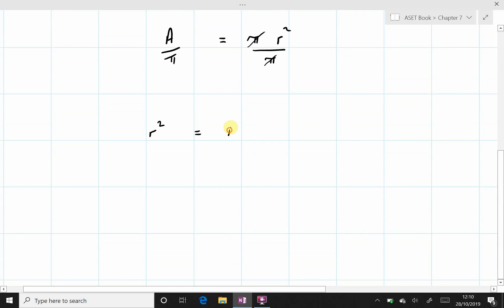As r² equals A divided by π. Now we are not looking to work out r squared. We are looking for the value of r and so we must take the square root.